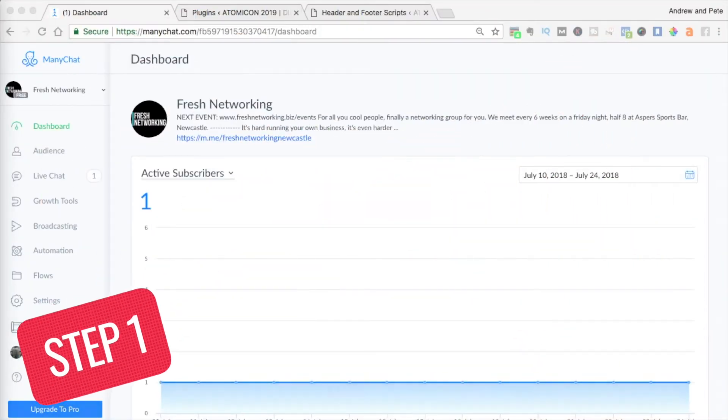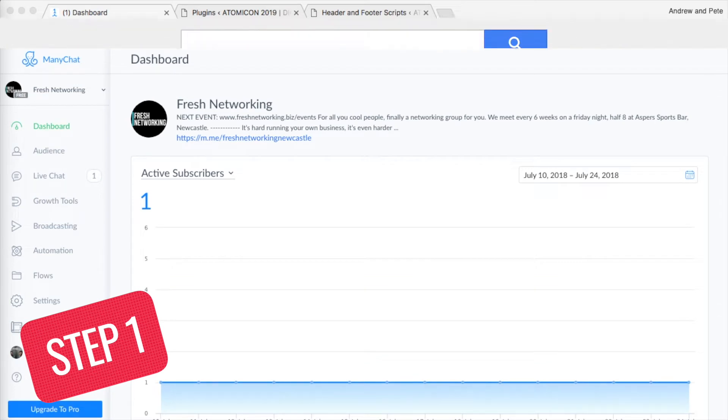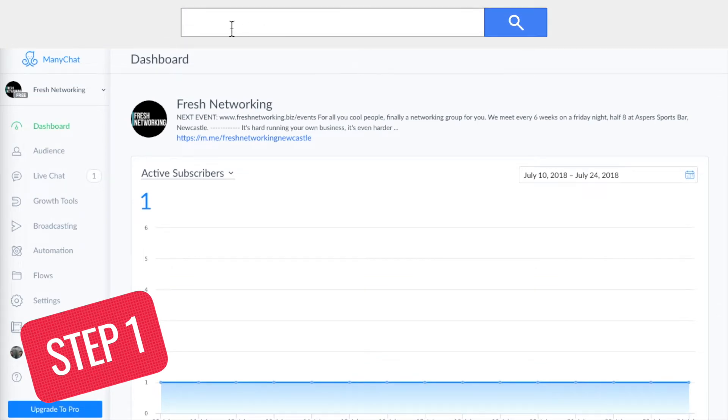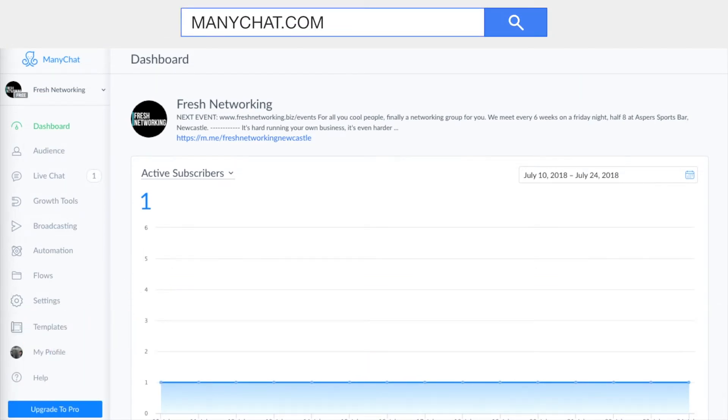Step one is to get ManyChat. ManyChat is a free software tool that you can use to build your Messenger bot. Go to ManyChat.com to start an account now.